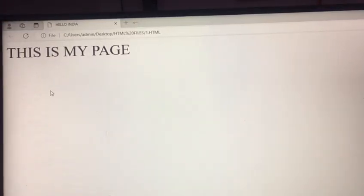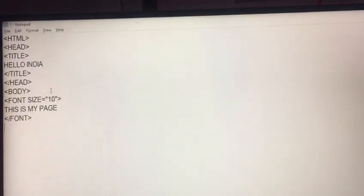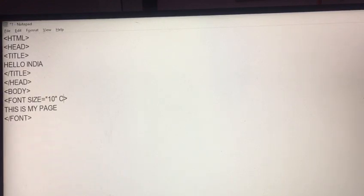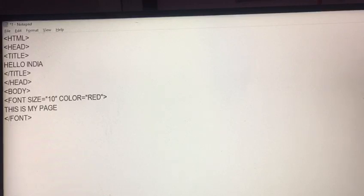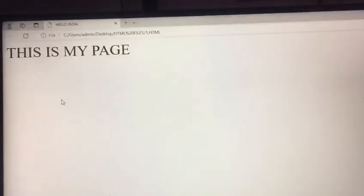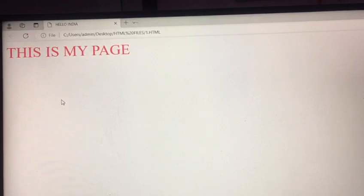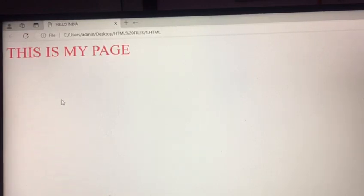Again, alt tab to move on your notepad. If I want to change the color, here you write C-O-L-O-R. Color name red. Control s. Alt tab. And F5. The font color is changed.